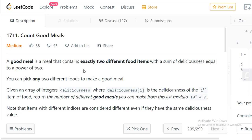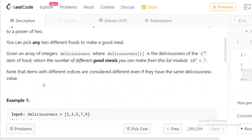You can pick any two different foods to make a good meal. Given an array of integers called deliciousness, where deliciousness[i] is the deliciousness of the i-th food item, return the number of different good meals you can make from this list, modulo 10^9 + 7. Note that items with different indices are considered different even if they have the same deliciousness value.